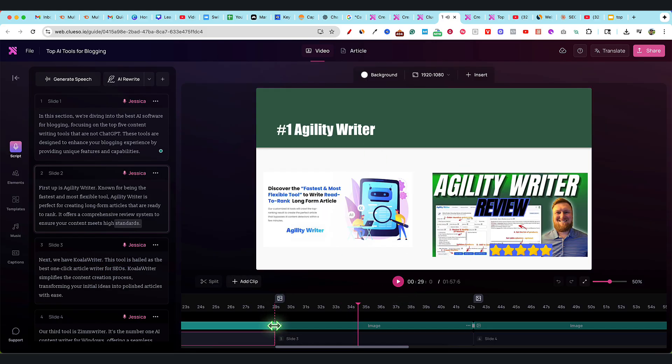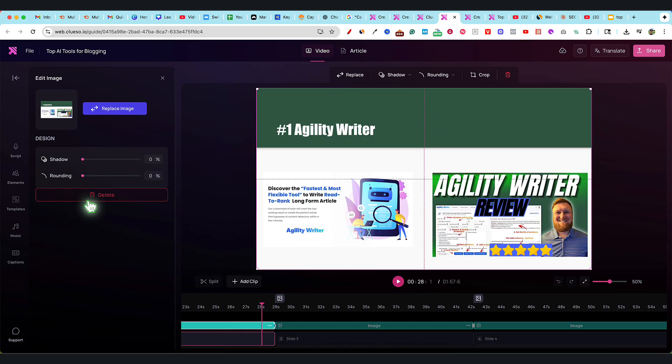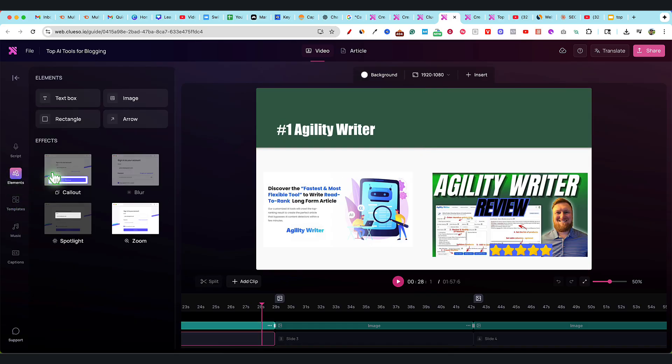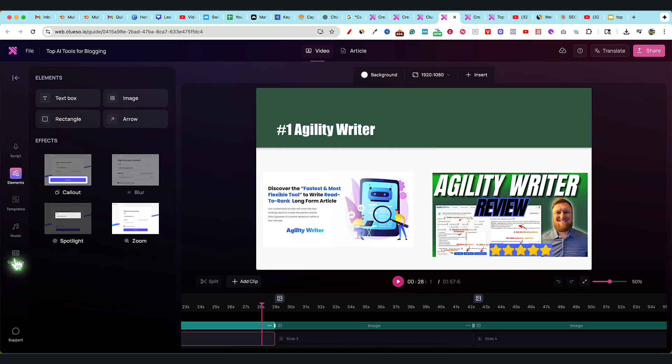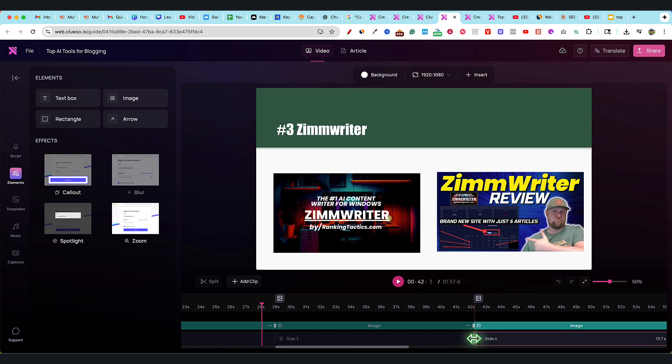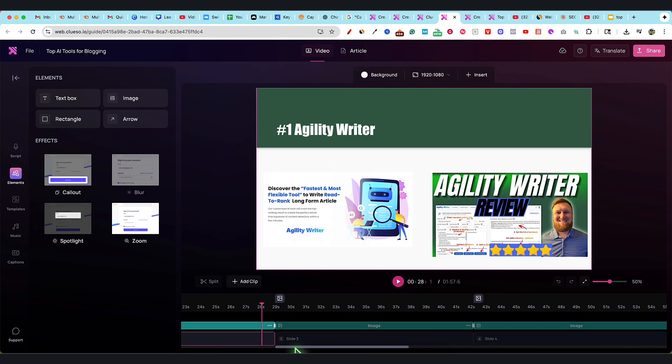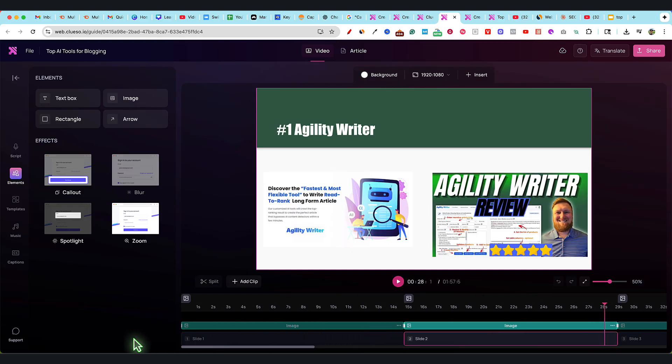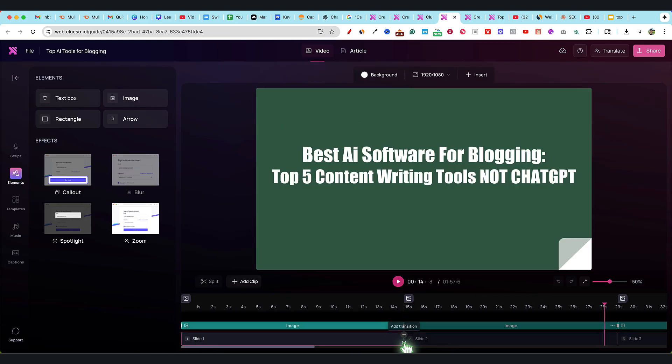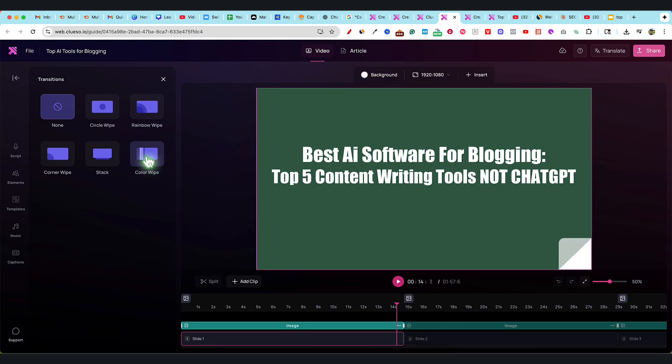You can see how good that is. I want to see, is there anything you can do for transitions? That's one thing I'm not really seeing. Templates, elements, is there transitions? Not quite sure how to add a transition in between the slides. Okay, so there we go. Here is a transition. You'll come up through here, and then you'll say add transition. We have the circle wipe, rainbow wipe, corner wipe, stack, and color wipe.